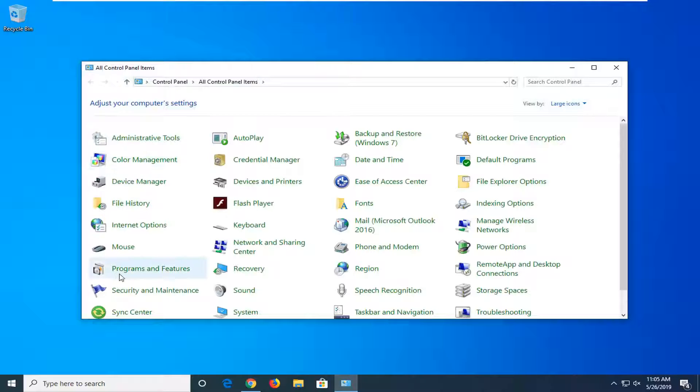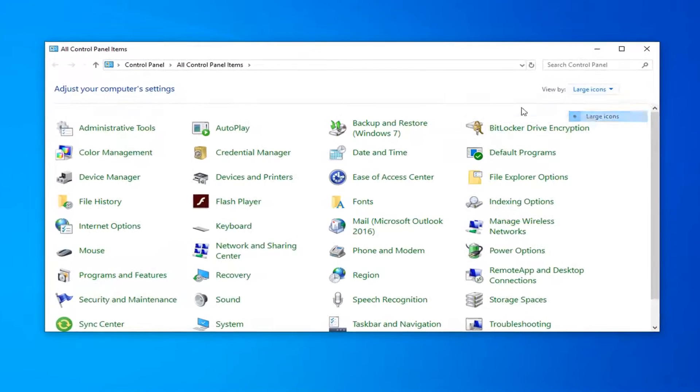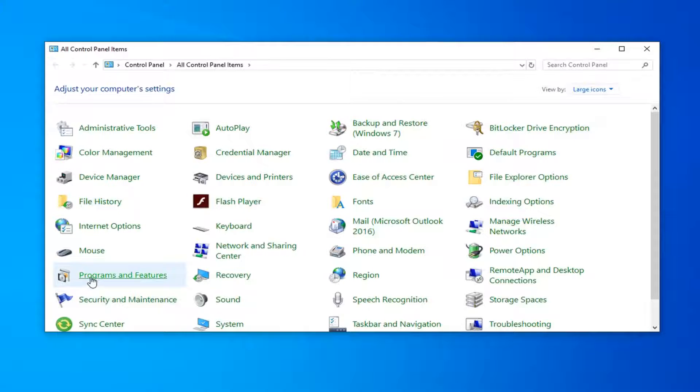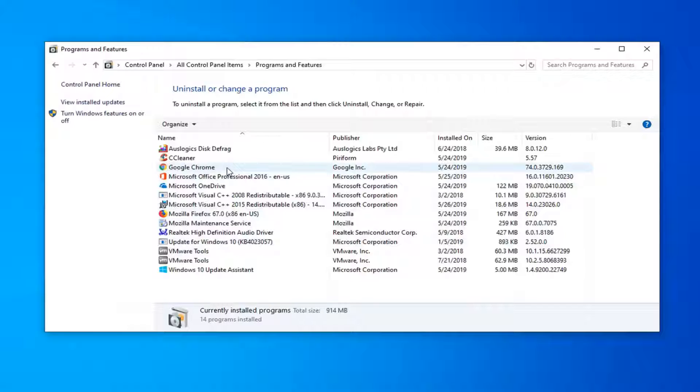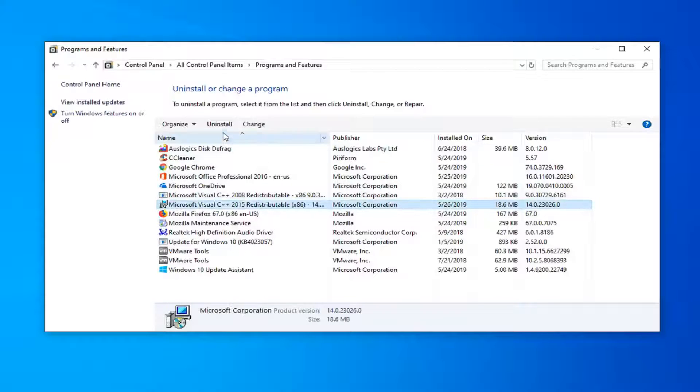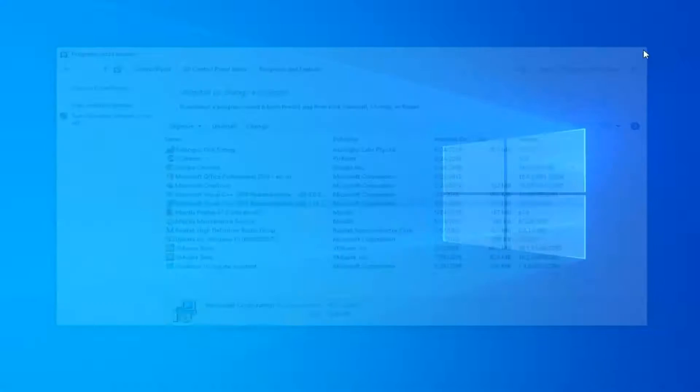And then you want to go down to where it says programs and features. Set your view up here to large icons if you don't see it. And then like I said select programs and features. Now if you notice Steam in here you just want to go ahead and left click on it and then select uninstall. So again if you see Steam in the list you want to uninstall it. Once you're done with that close out of here.